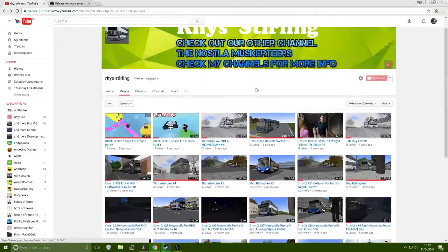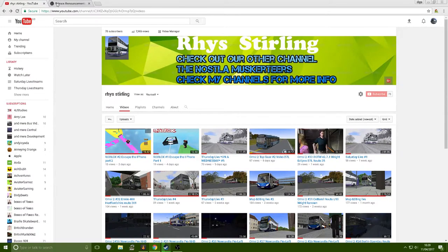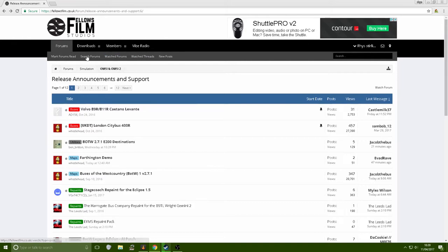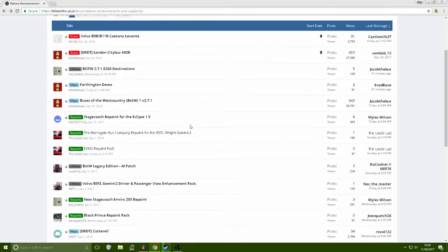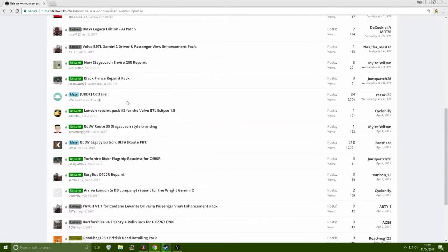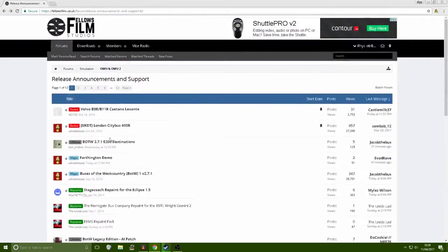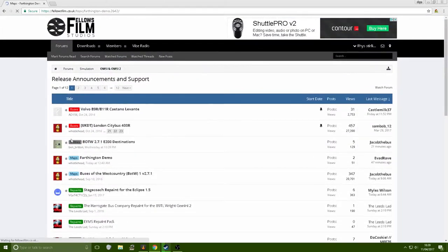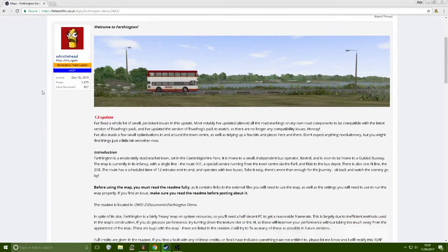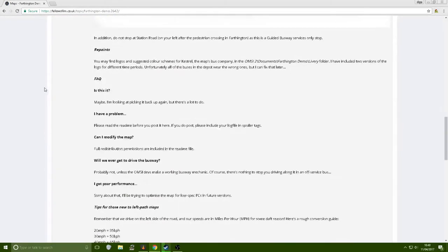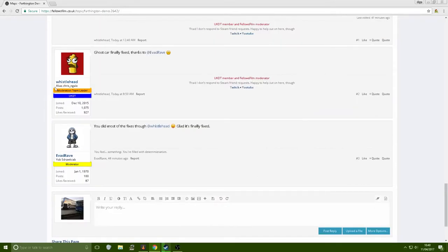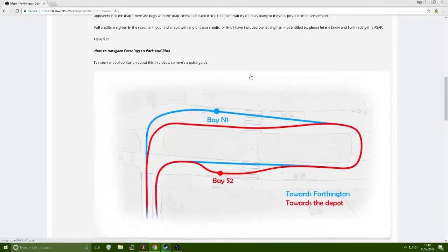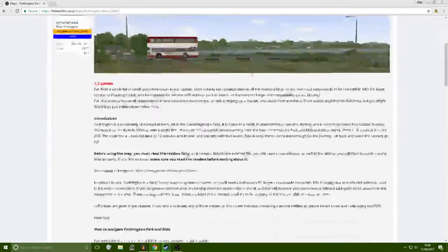Buses. So today we're going to be covering how you install a map. First of all, sorry I was on my YouTube channel there. You need to go onto a website where you found your map. So I'm going to be doing the new Fountain demo because I've not got that yet. So I'm going to be doing that one. So you find your map. Obviously I'm on Fella's Film because I would do Band Number, it's just a pain and that.